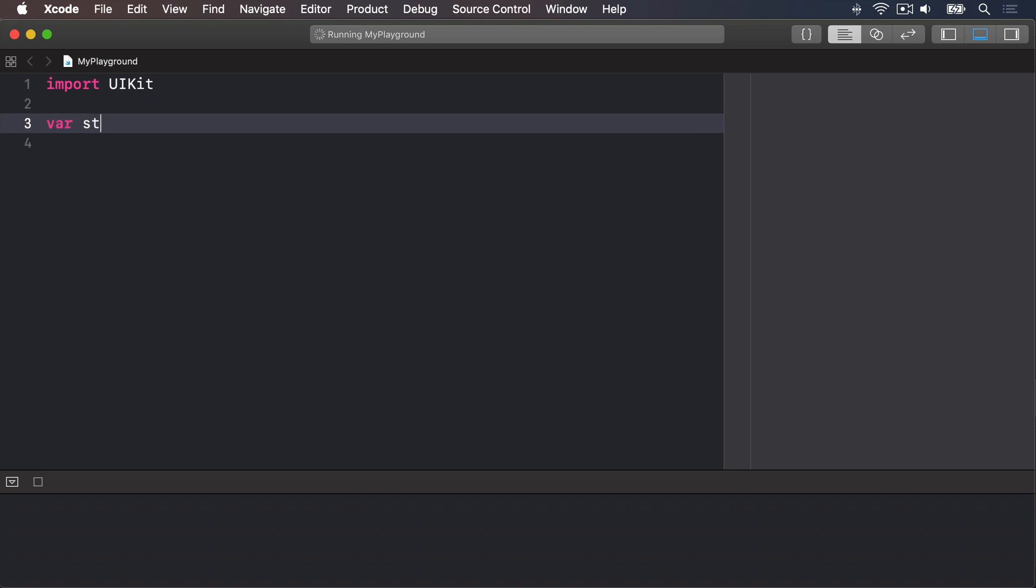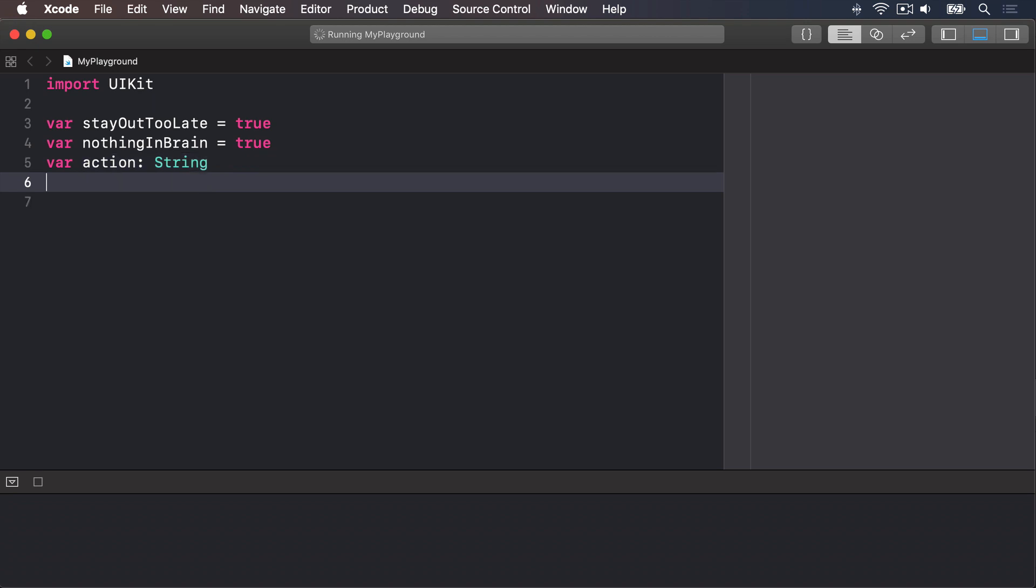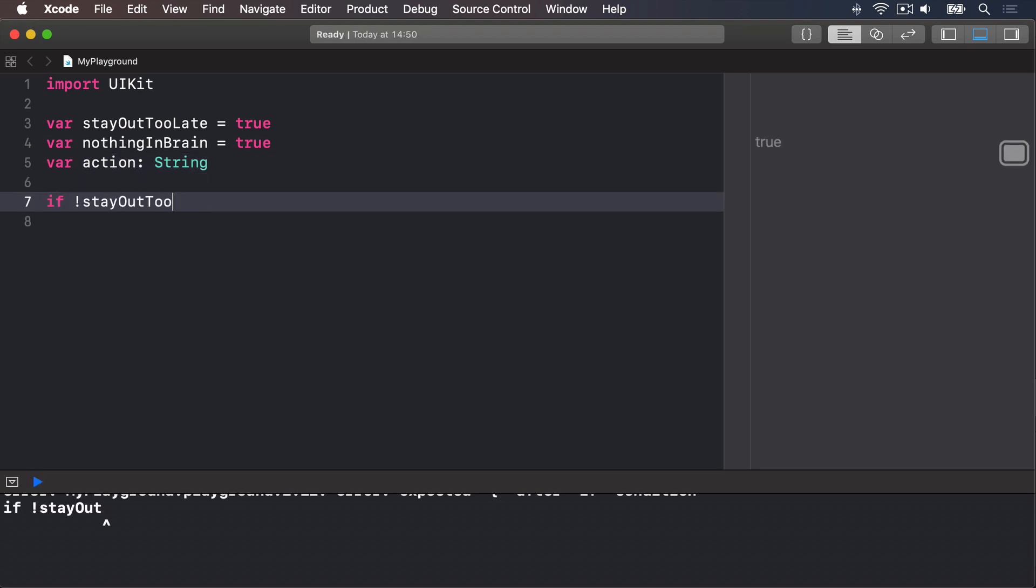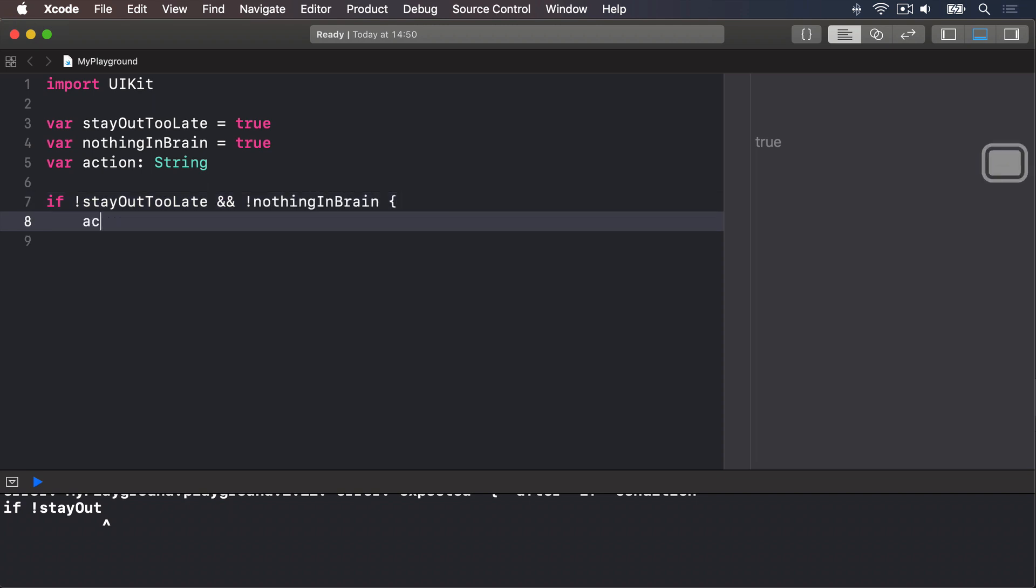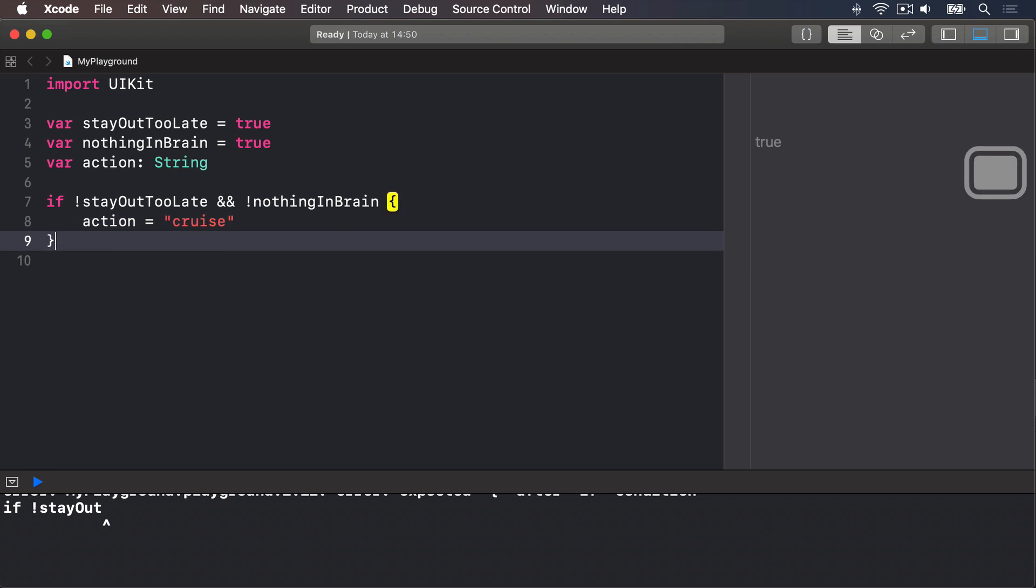For example, if we had var stayOutTooLate equals true, and var nothingInBrain equals true plus some sort of action string, we could say if not stayOutTooLate and not nothingInBrain, then action equals cruise. This time the action variable will only be set if both stayOutTooLate and nothingInBrain are false.